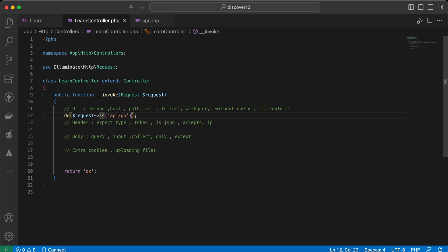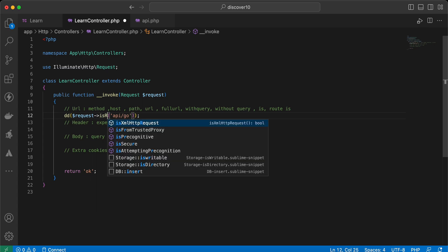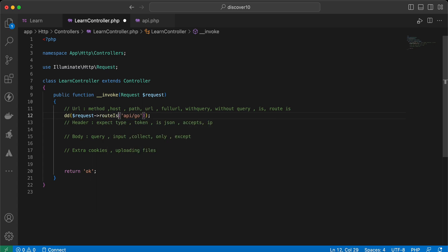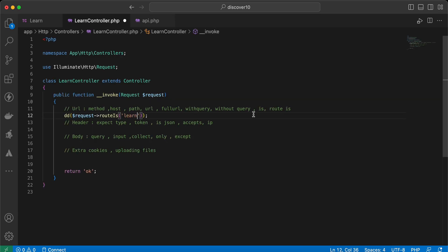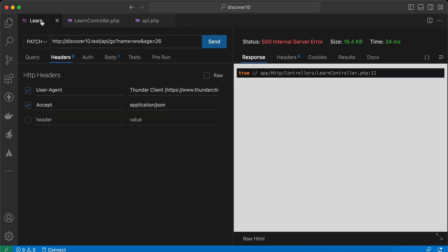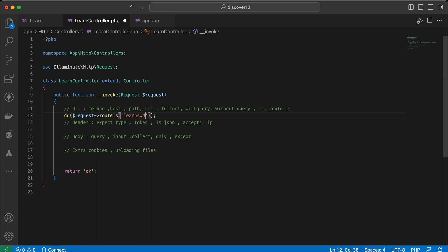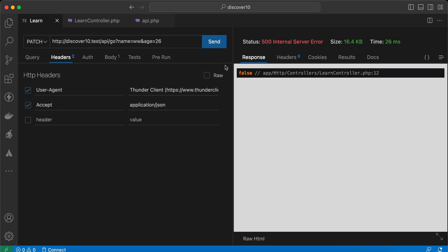The next method is `routeIs()`. It's the same as `is()` but it checks the route name. We can say `request->routeIs()` and check the route name. In my API, I named this route `learn`, so I'll say `learn` here — returns true. If I change it to `learns` or anything else, it returns false. That's how to control URL checking using the request class.